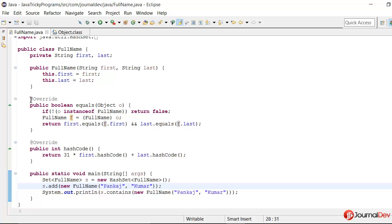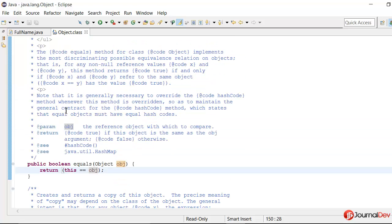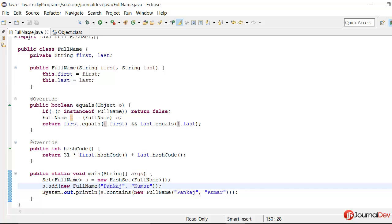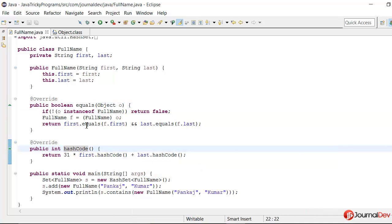Because we should always make sure that whenever you are overriding hashCode or equals method, you should override both the methods. If you actually see the object class also, here also it's written that note that it is generally necessary to override hashCode whenever equals method is overridden to maintain the general contract. So just remember this thing whenever you are overriding equals, you should always override hashCode and vice versa. Thank you, thanks for watching, bye bye.